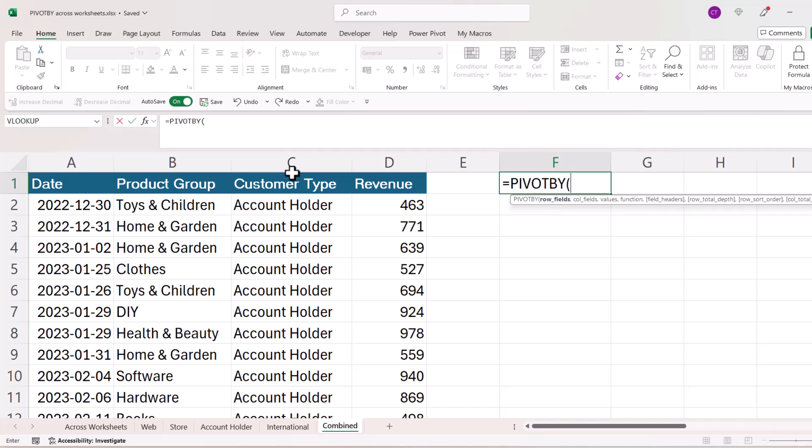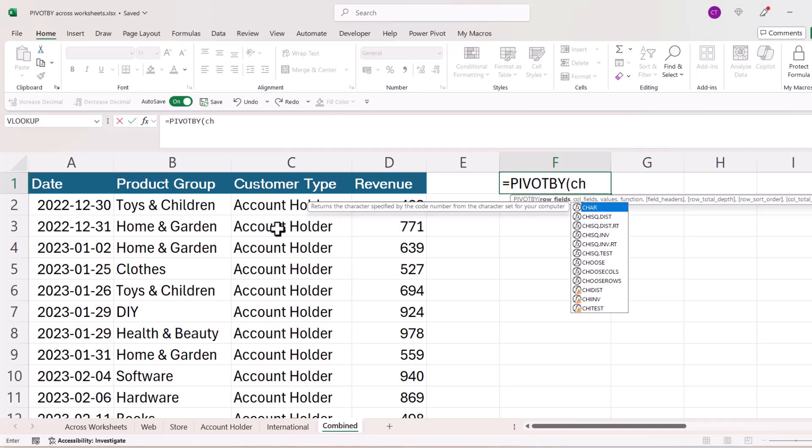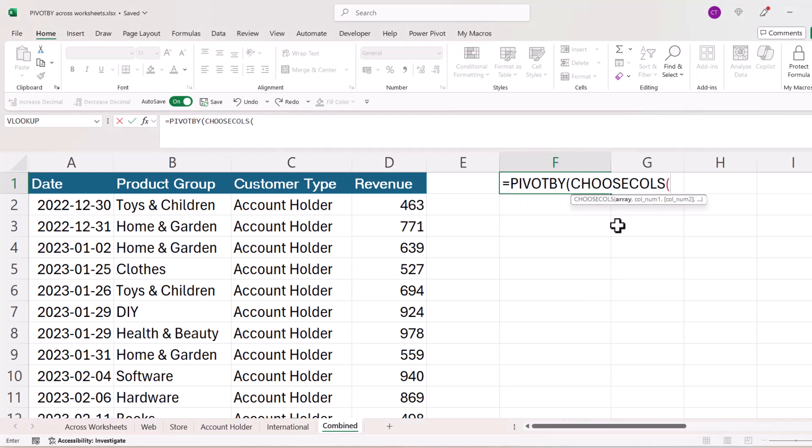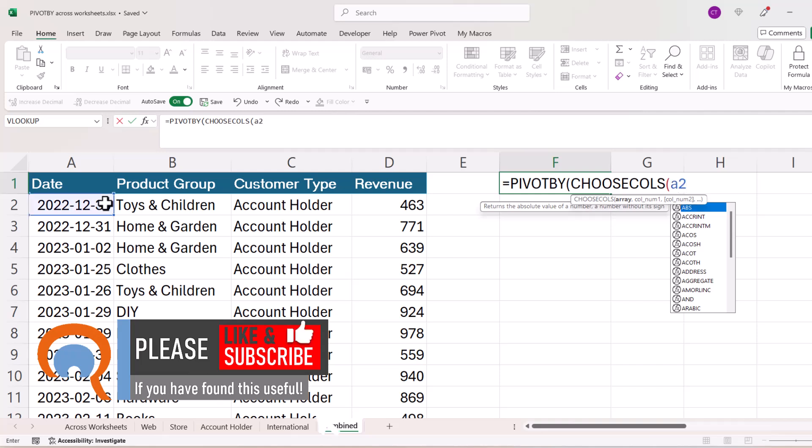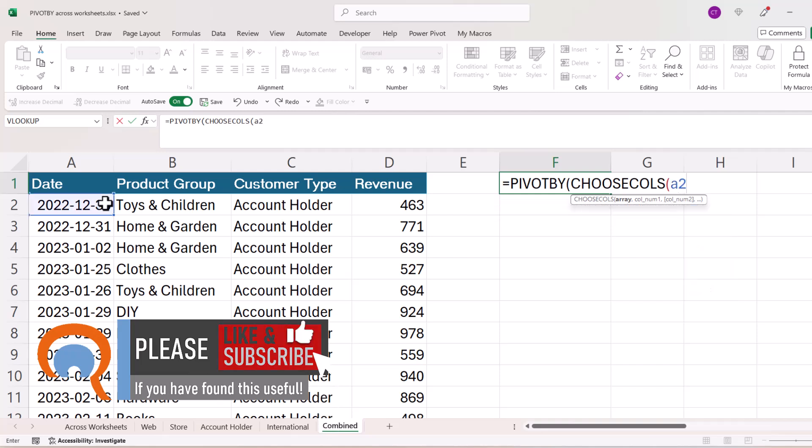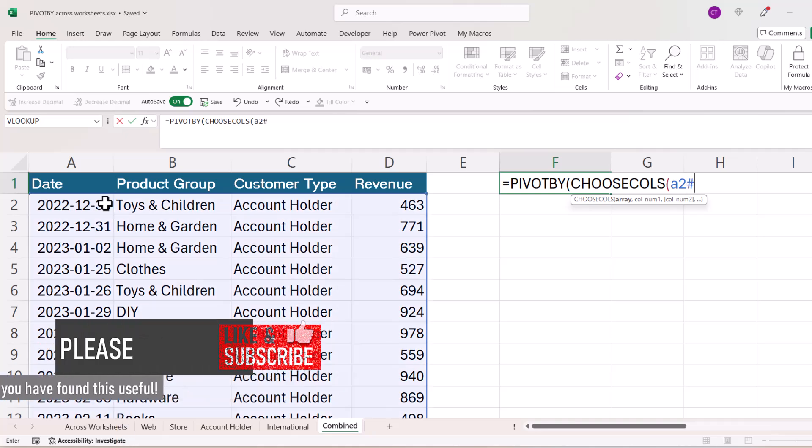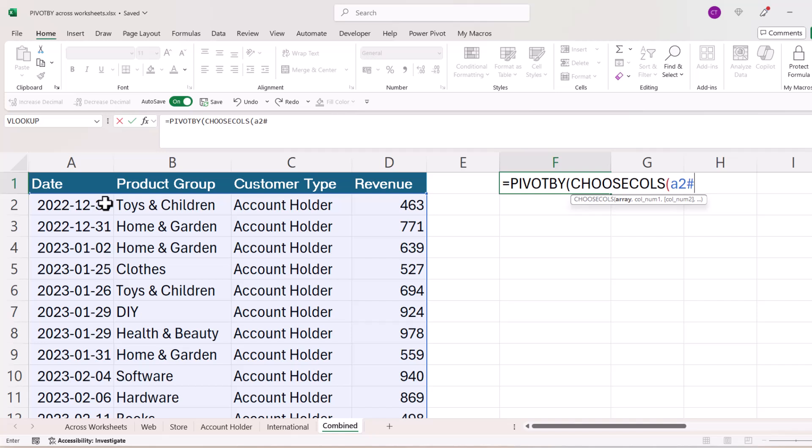Now the row field is going to be customer type, and the way to refer to that is to use the CHOOSECOLS function. Now my array originates from cell A2 where I wrote my VSTACK formula. So I refer to the spilled array of values by referring to that cell and then placing a hash after that cell address. You can see it selects the entire data set there, and the column that I want to return the values from is the third column, the customer type column.